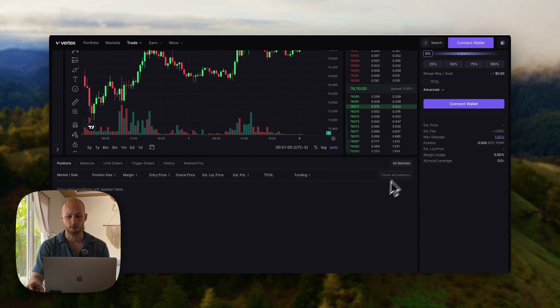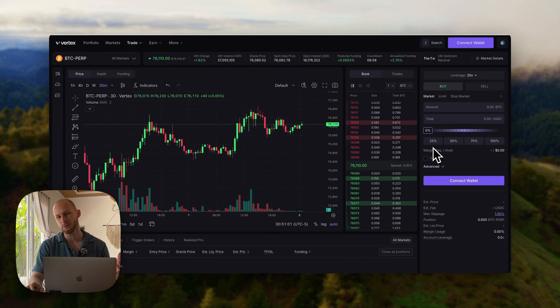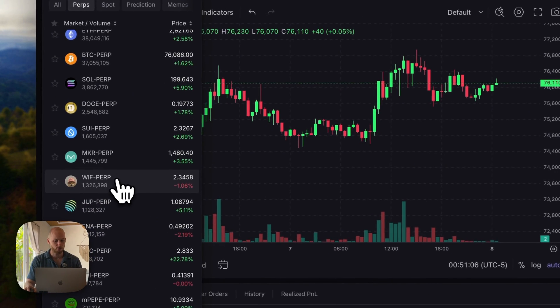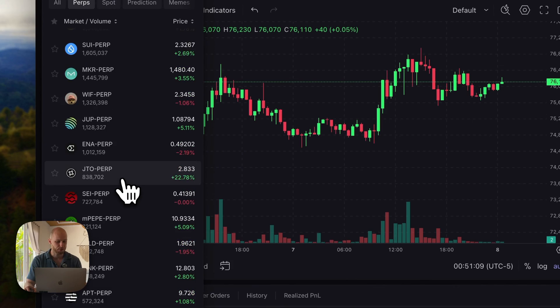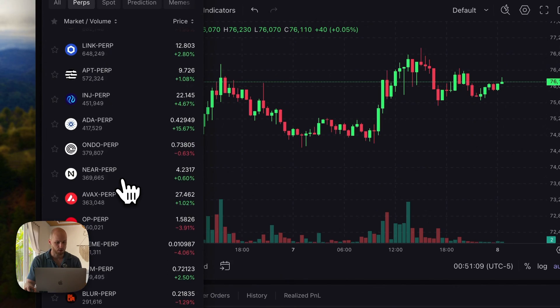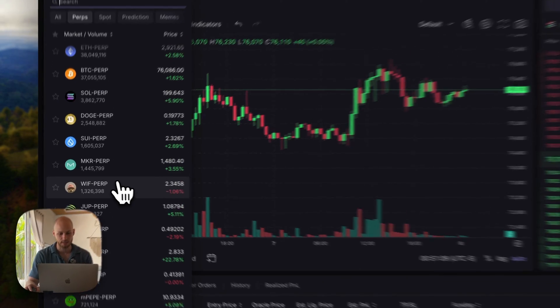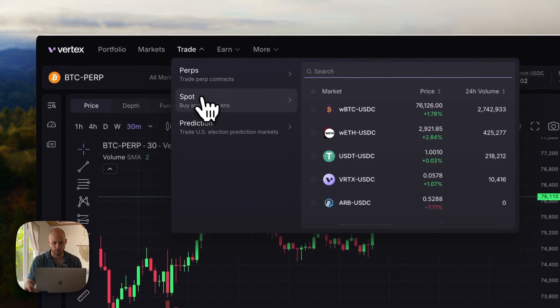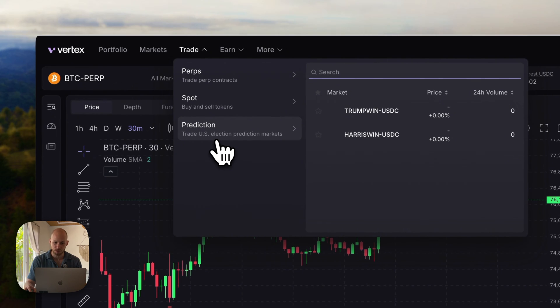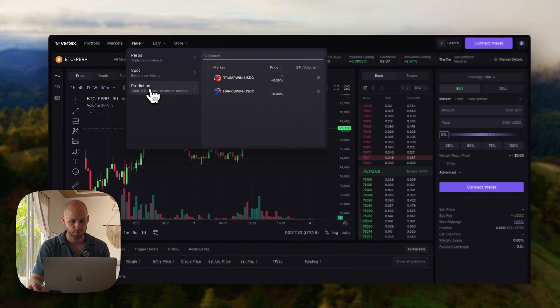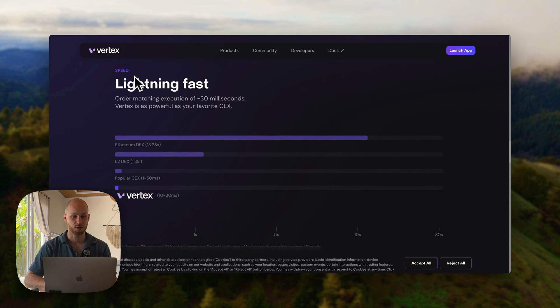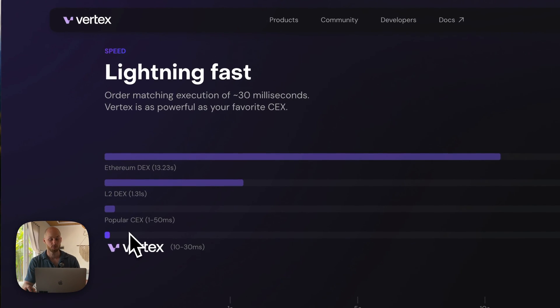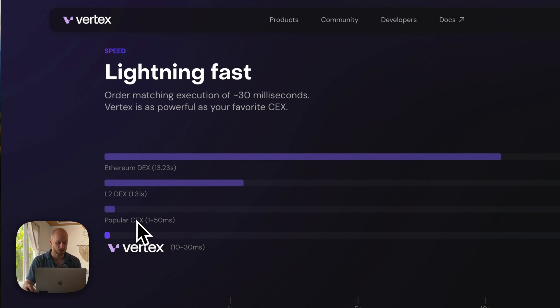Now here are six key features I found on Vertex. Number one, they offer over 50 futures pairs with up to 20x leverage. There's also spot trading and prediction markets, which are getting popular. Number two, it's very fast. The orders are just as quick as a centralized exchange.